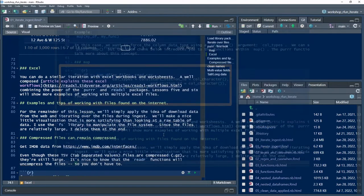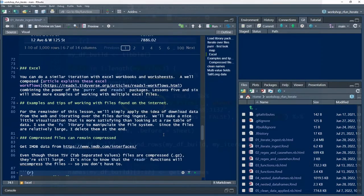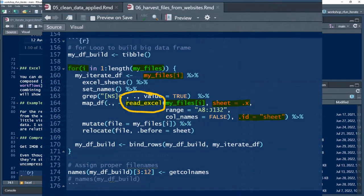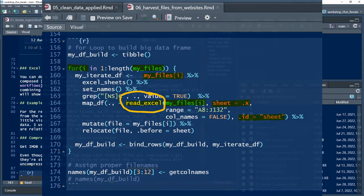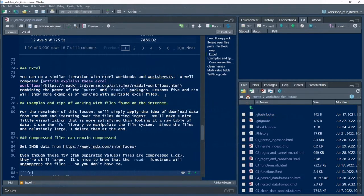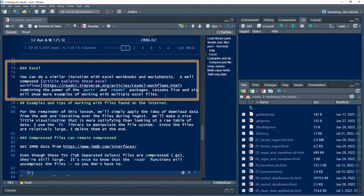The last video in this series will demonstrate using data wrangling tips with iteration and custom functions. But for this video, let me just briefly introduce a tip as a part of the setup: how to ingest multiple Excel worksheets.